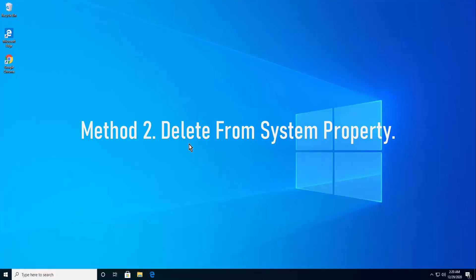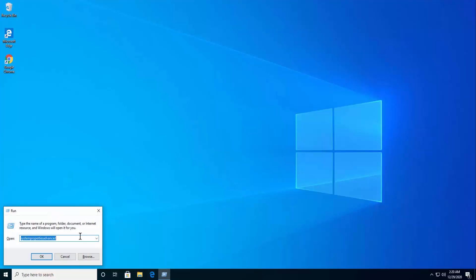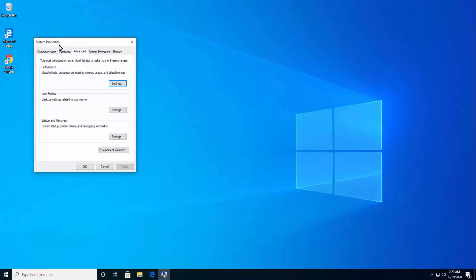Method 2: Delete from System Properties. Press Windows key plus R to open the Run box. Type SystemPropertiesAdvanced and hit Enter to open System Properties. In the User Profile section, click on the Settings button.